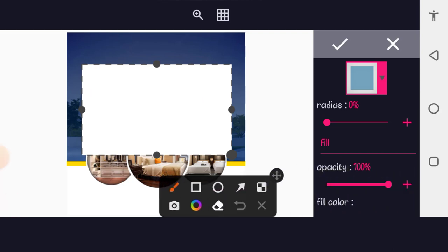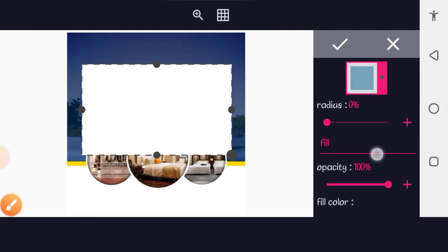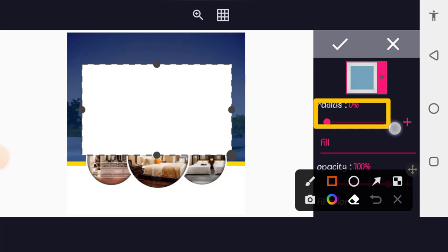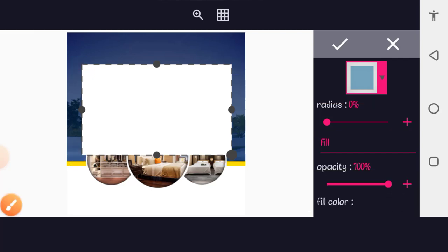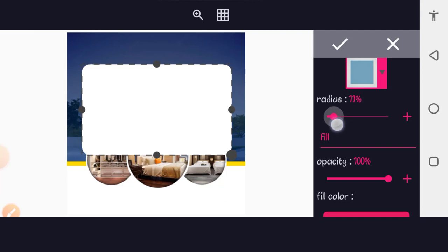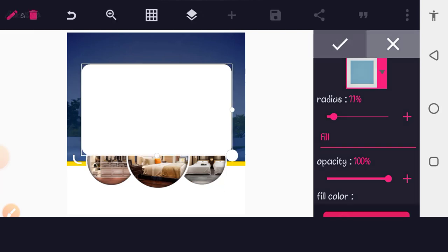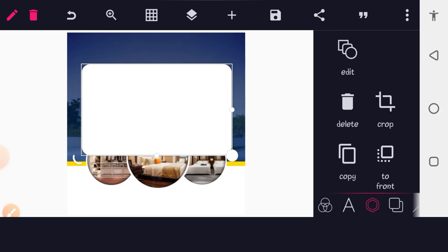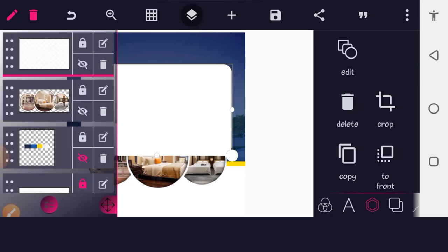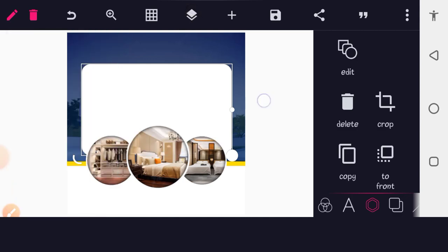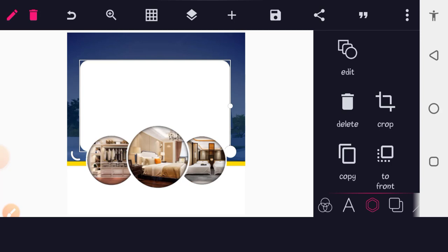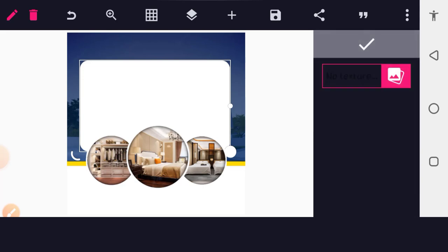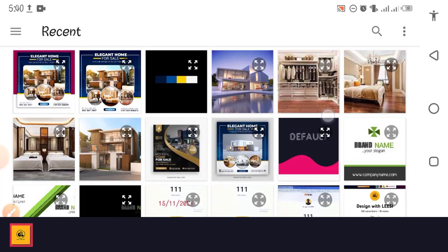On the right-hand side options you can see Radius — this controls the edge curvedness of the rectangle. Add a border radius of around 11. Then bring this rectangle layer down below the other shape in your layer panel. Use the same process as before: select the shape, go to Texture, then Gallery, and add the image you want.